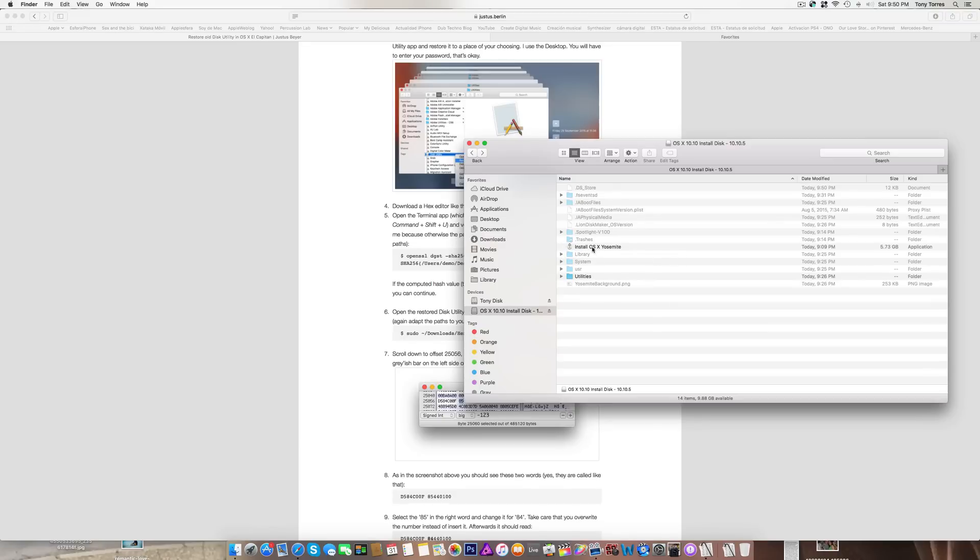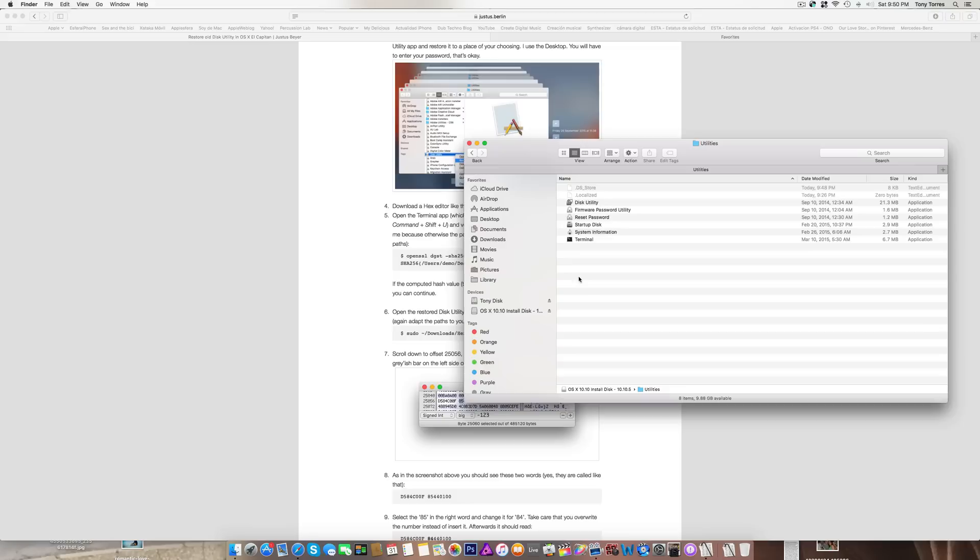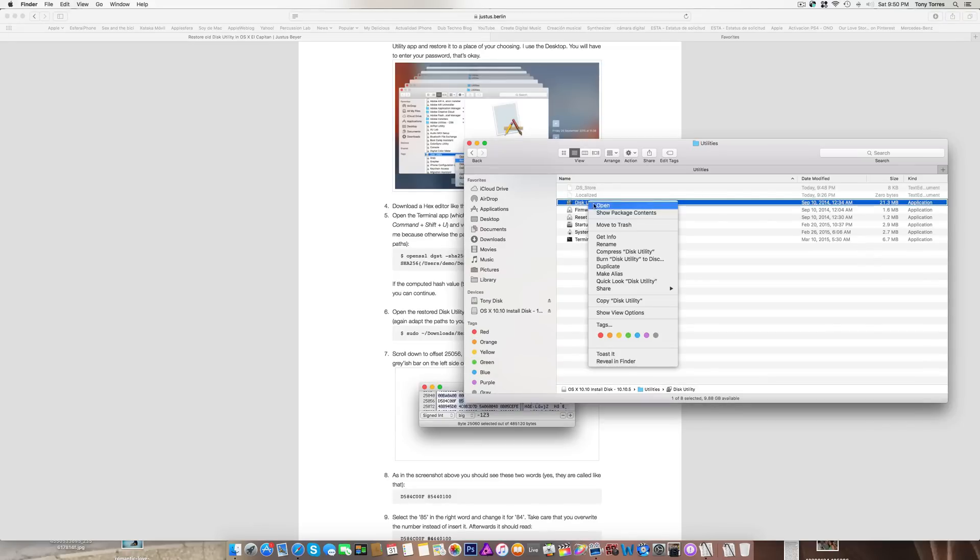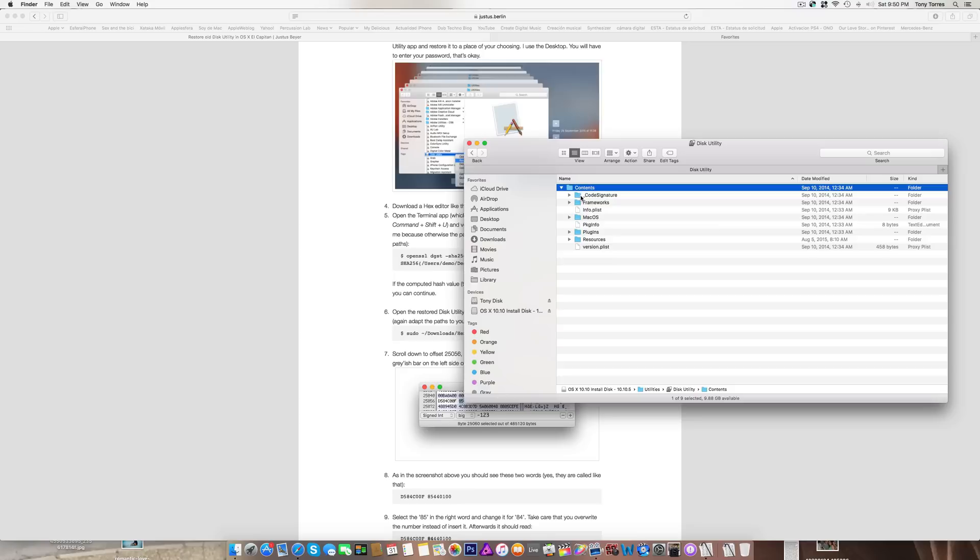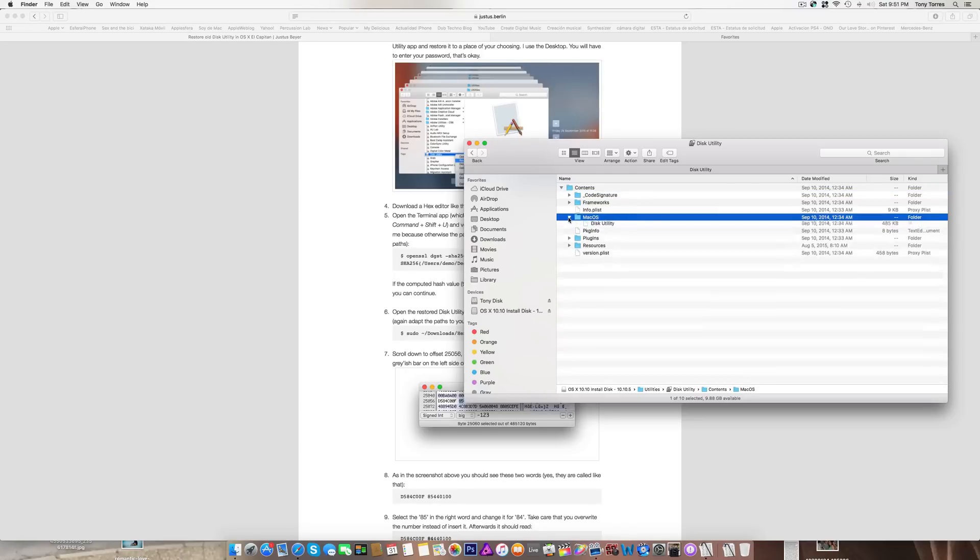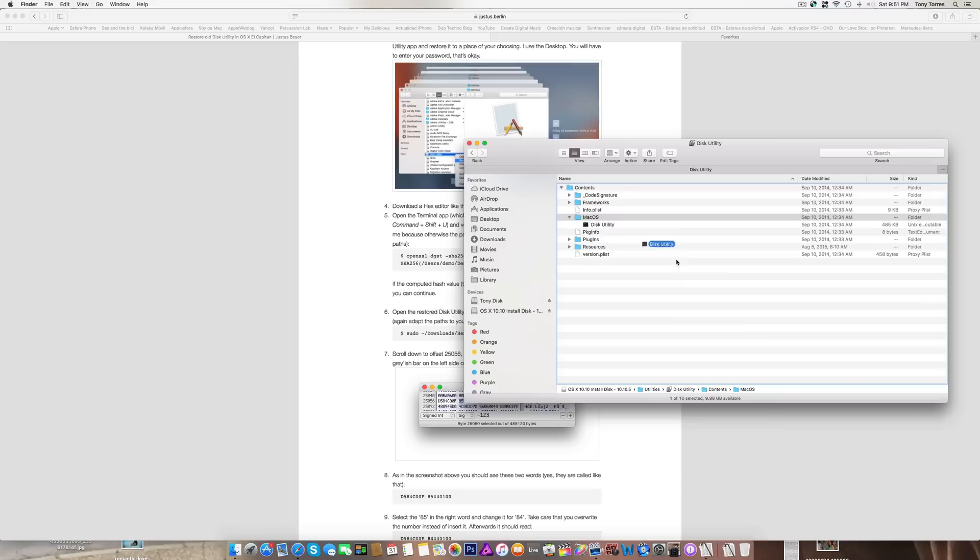I opened utilities and then went here, opened the package, went to Mac OS X, and then took this and put it on the desktop.